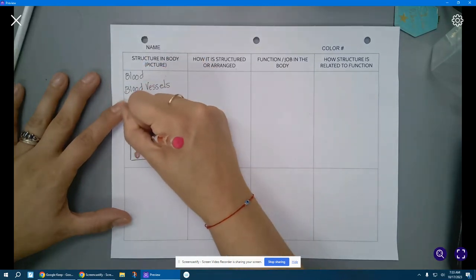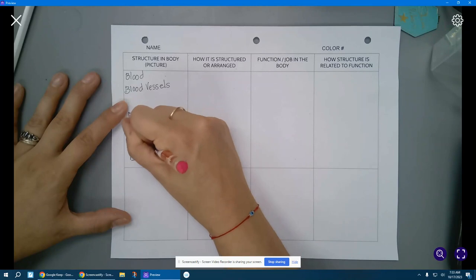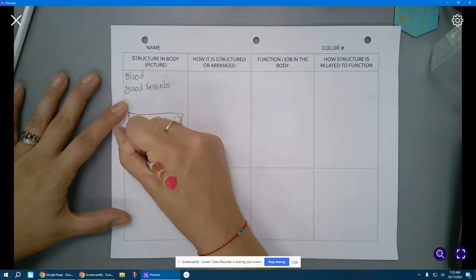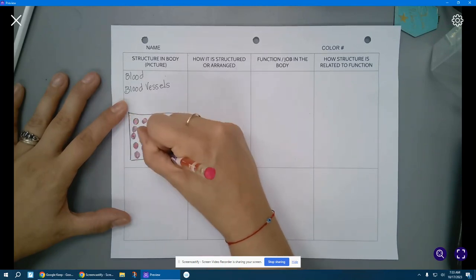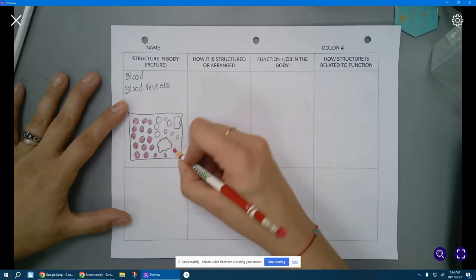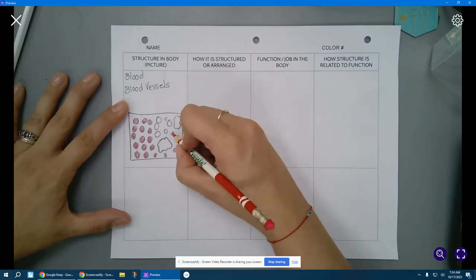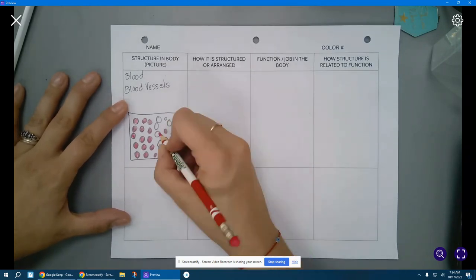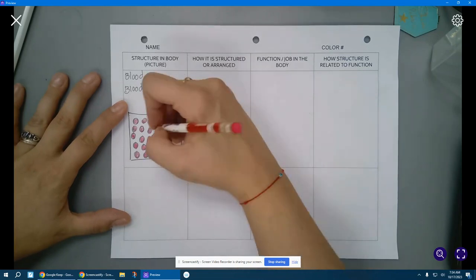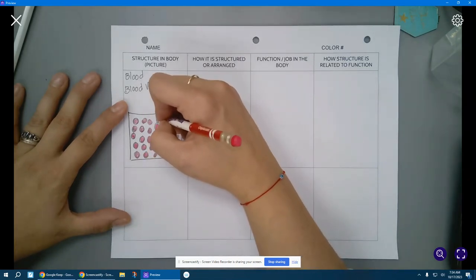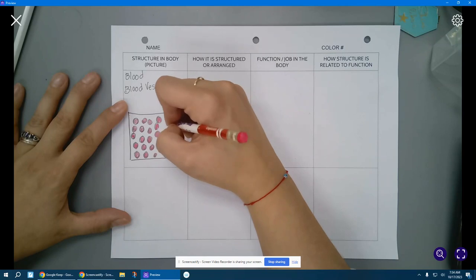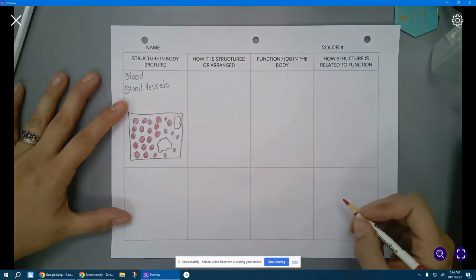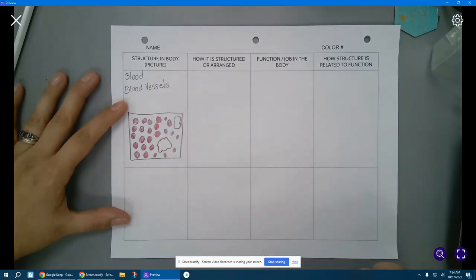So remember, they are red because they contain hemoglobin. That is the protein that helps latch on to oxygen. So when there is lots of oxygen attached to your red blood cells, they are bright red. All right, pause the video if you need to, to finish coloring in your red blood cells.